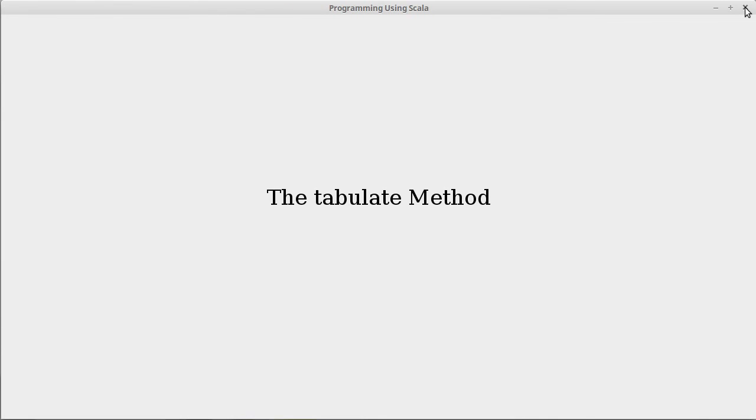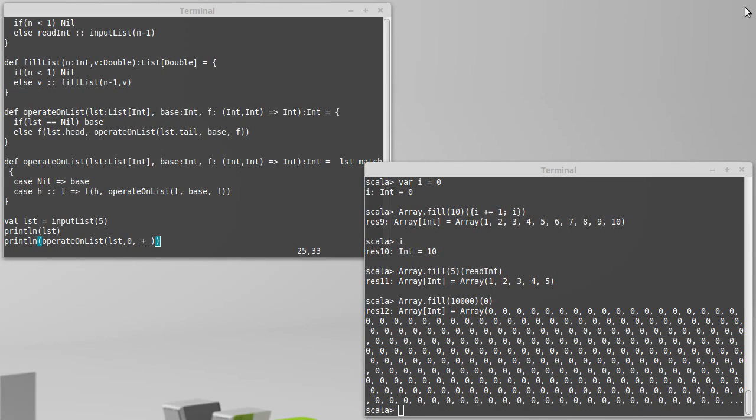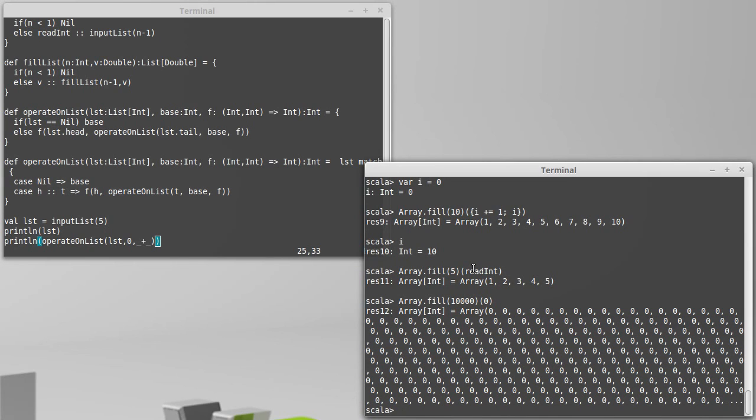With tabulate you pass in a function and that function has its input as the index, so each element can be calculated based upon that index.